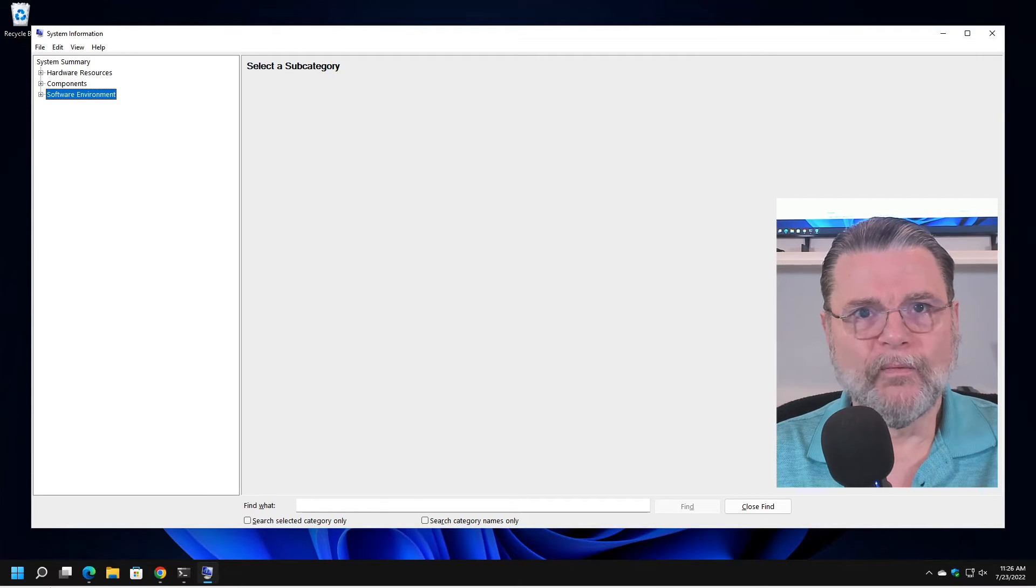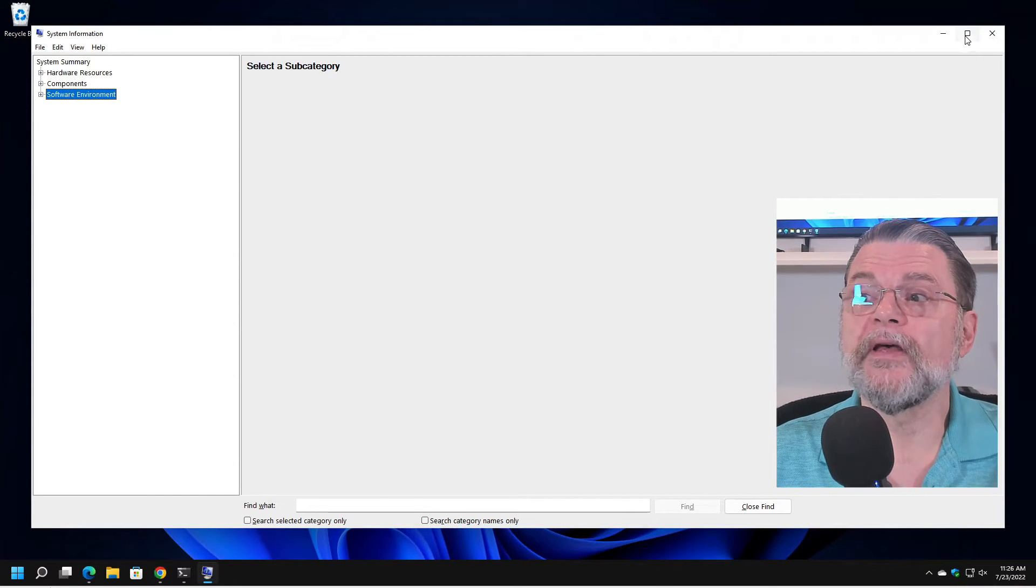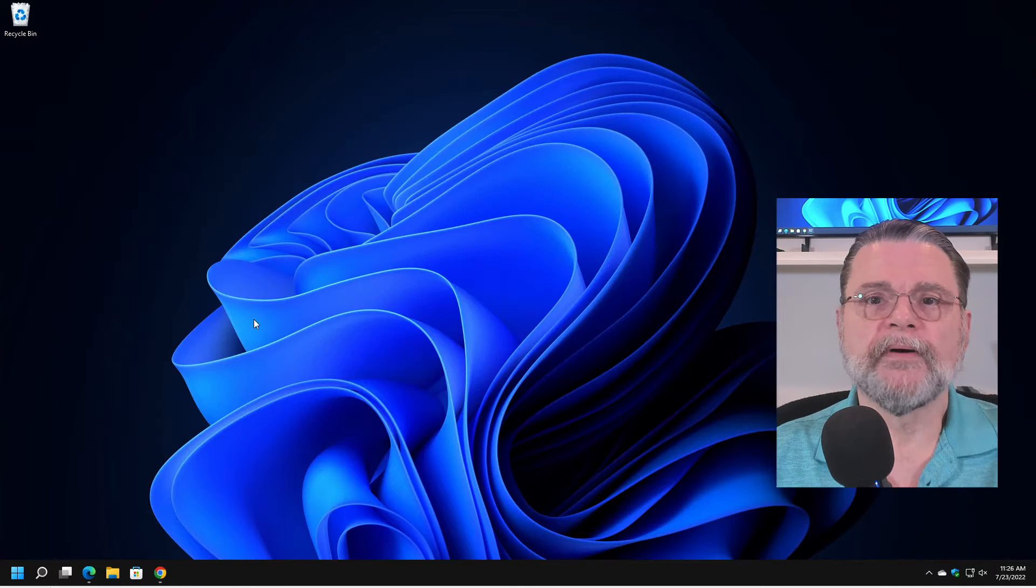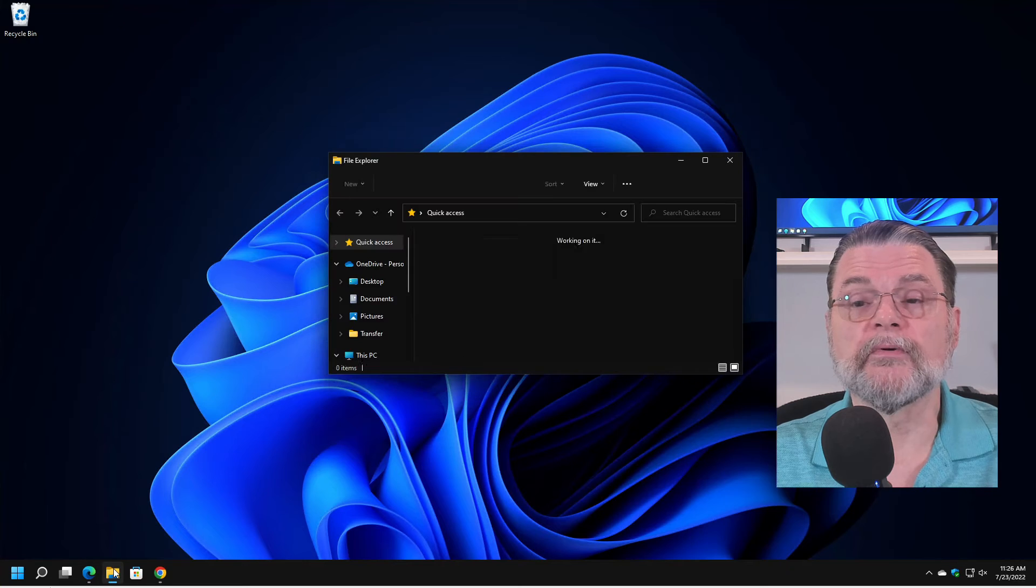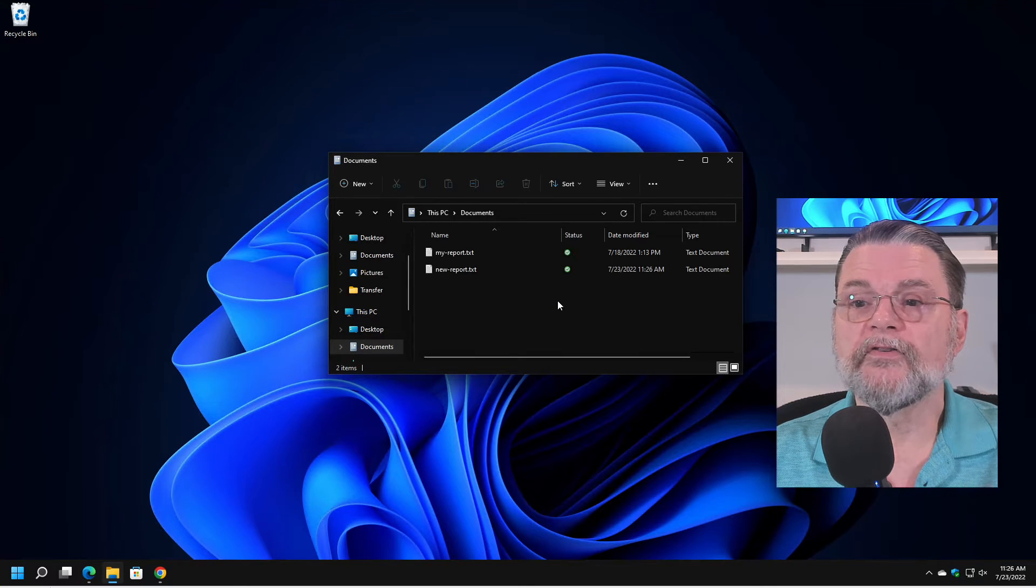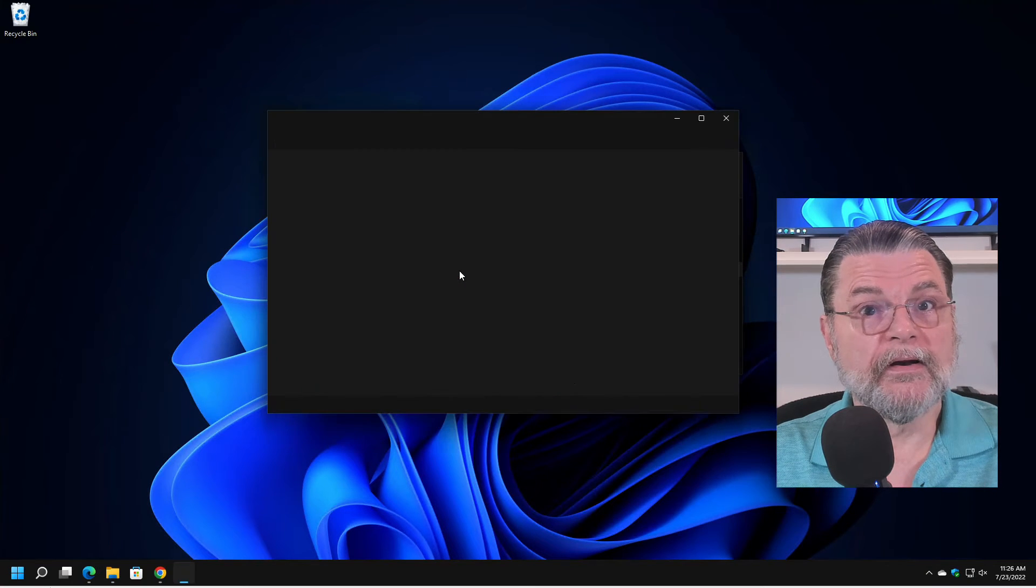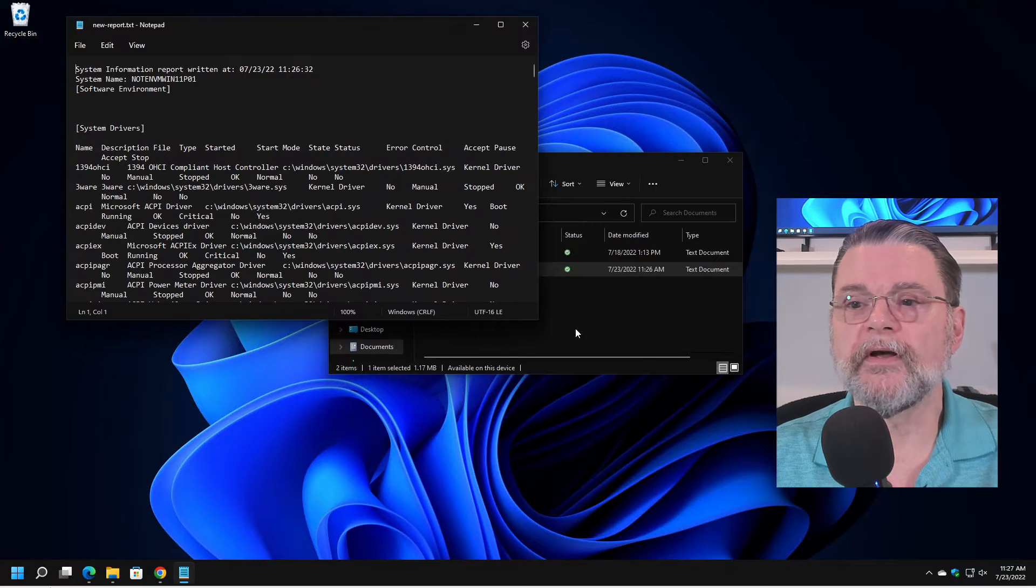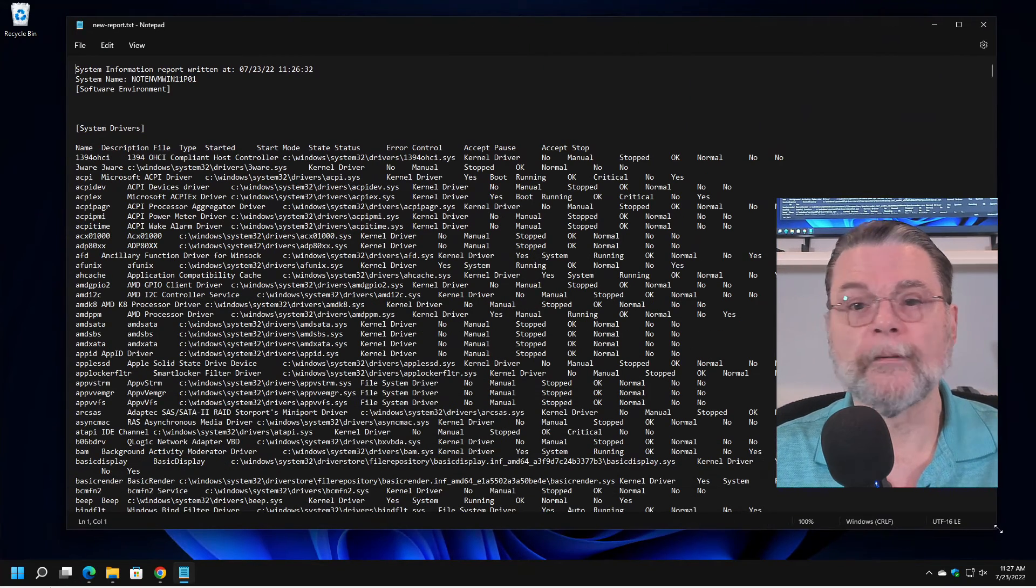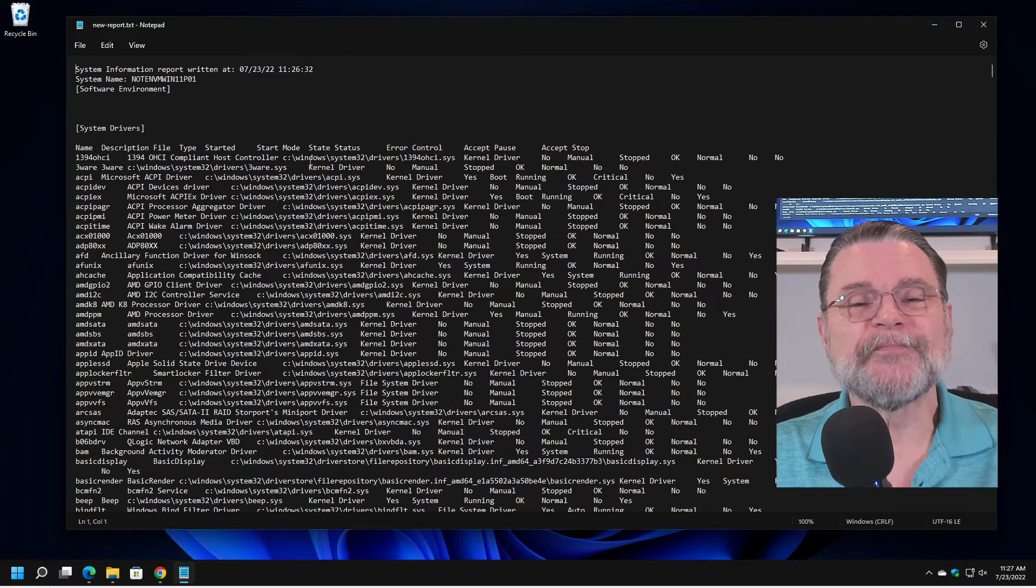But where is it? Well, I'm going to go ahead and close MS Info 32, and close my PowerShell here and run Windows File Explorer because there in documents, we will find my new report. It's a text document. So if I just double click on it, it'll open up in Notepad. I'm going to go ahead and resize Notepad here to be a little bit bigger, make this a little bit more readable to the extent that it can be.